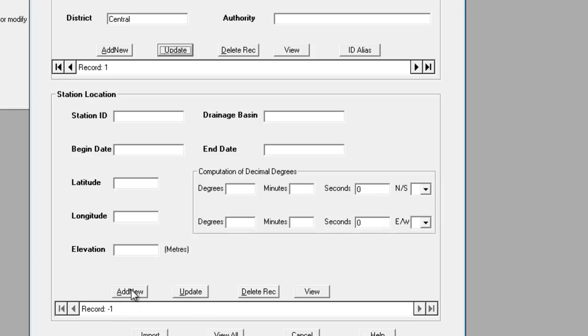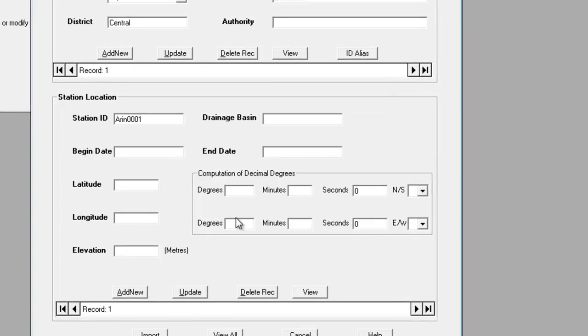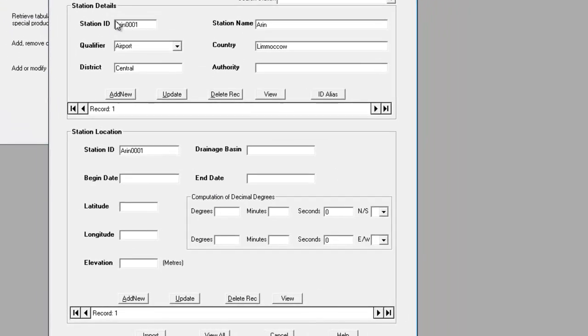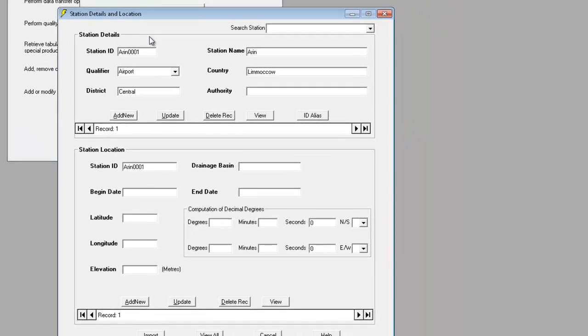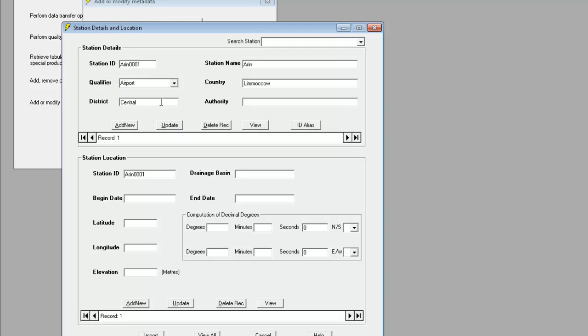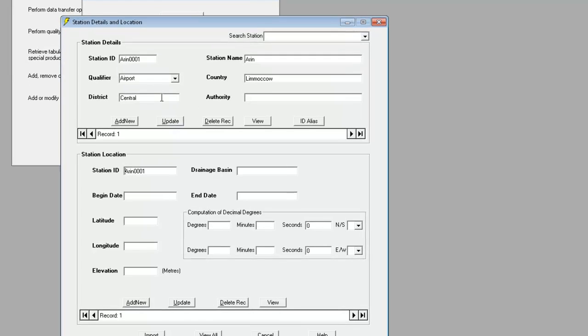We click Add New in the location section. Now we click into Station ID, and this should automatically bring up the station ID we entered in the details section.